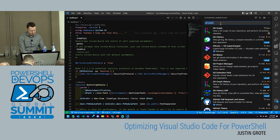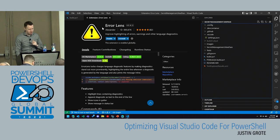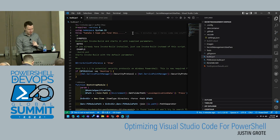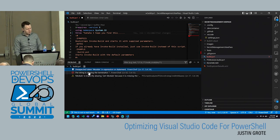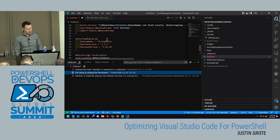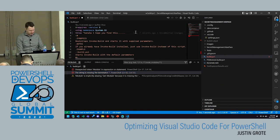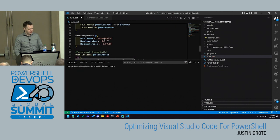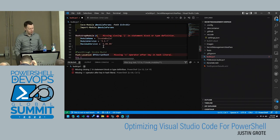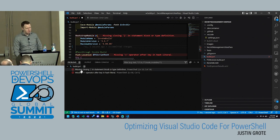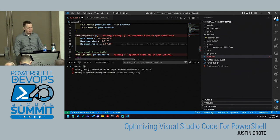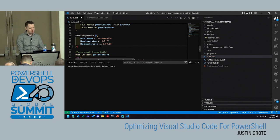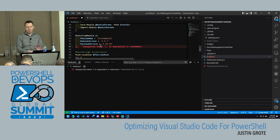The next extension is Error Lens. If I have some code and I leave off a bracket or a quote, typically you see little problems down in the problems pane. But when you have Error Lens installed, it shows you right where the error is detected, inline in real time. So if I fat-finger something, I immediately know I messed that up. This is huge — it's about shortening your development loop and getting feedback as fast as possible.